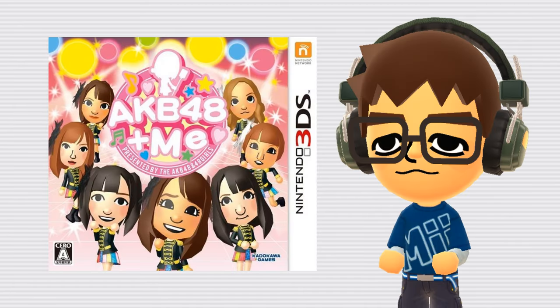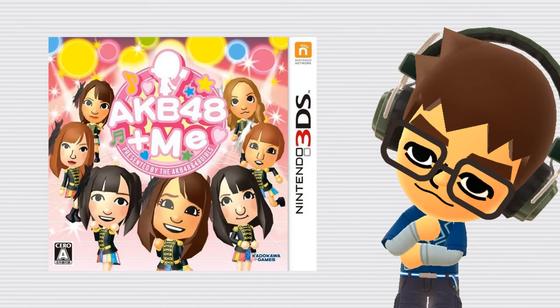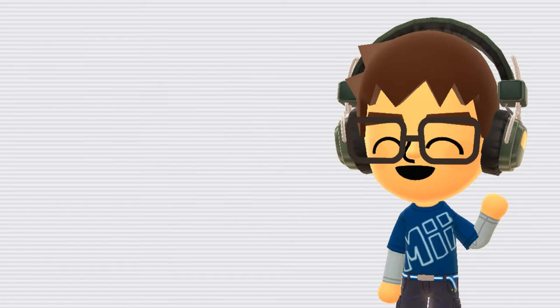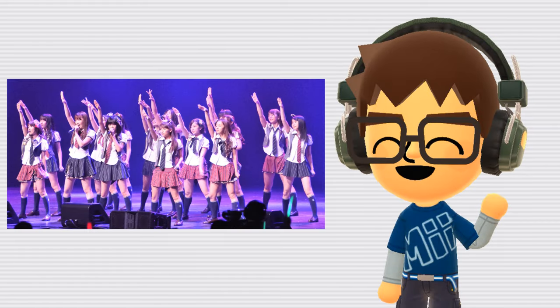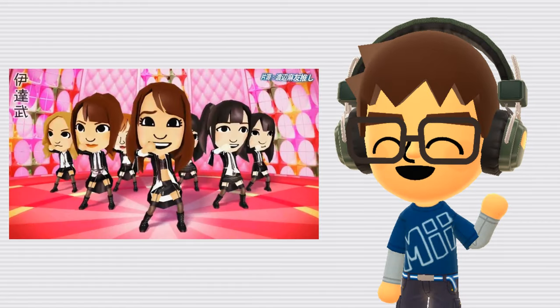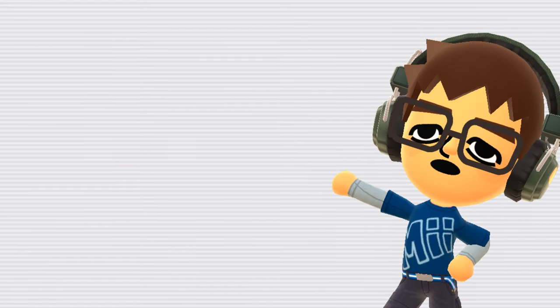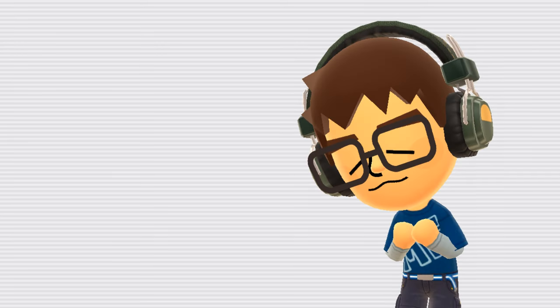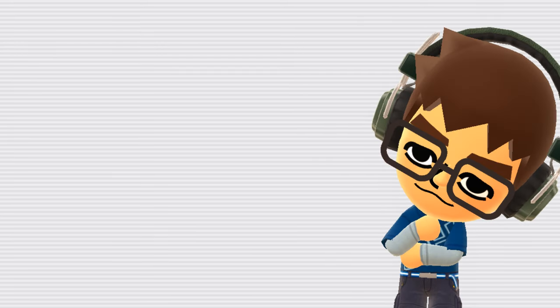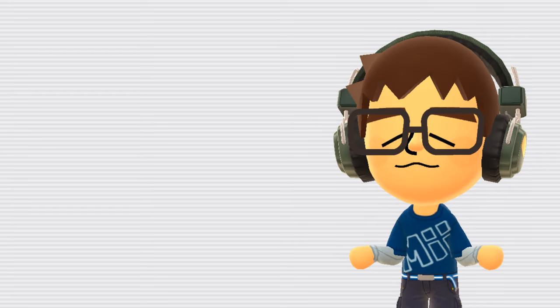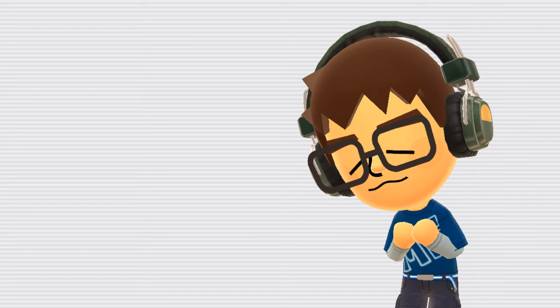AKB48 Plus Mii. AKB48 Plus Mii is a somewhat obscure, Japan-only 3DS game, where your Miis joins the idol group AKB48 and performs with them. It's notable because every single character in the game is a Miis. It's a pretty basic rhythm game, however, I still think it's worth a play for any Miis enthusiast. There's no English translation of the game, however, it's pretty simple, so understanding the language is not really necessary.